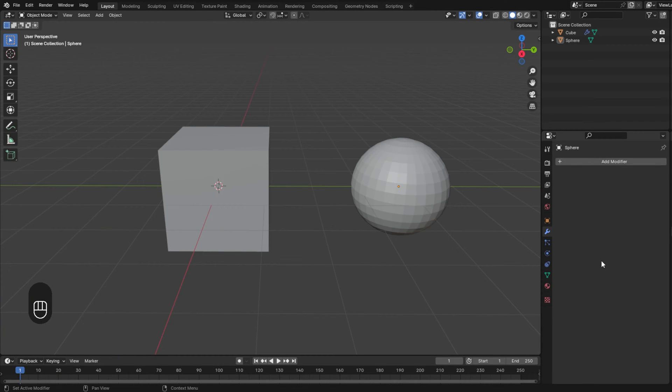In this tutorial you are going to learn how to merge an object in Blender. There are three different ways.